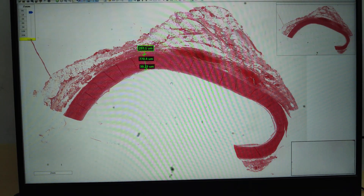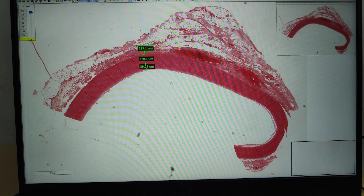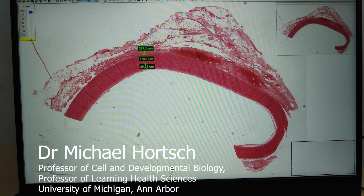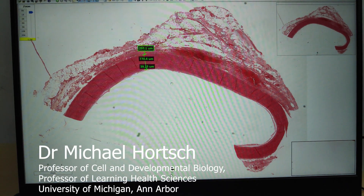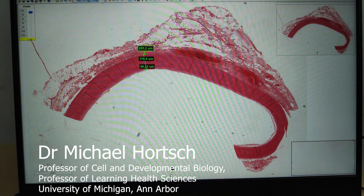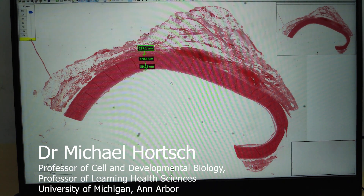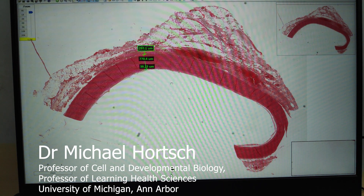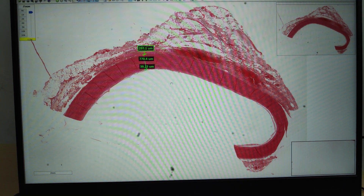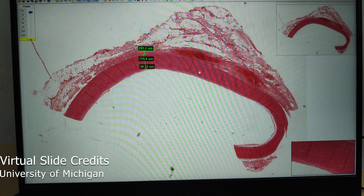Hello and welcome back. We are continuing with the histology of blood vessels. We are going to see a virtual slide of a large artery. I would like to thank my good friend and colleague Dr. Michael Horsch, a professor of histology at the University of Michigan, who kindly provided these virtual slides for teaching purposes. We are currently using them in our college to teach histology to medical students.